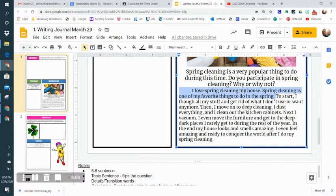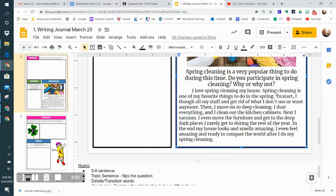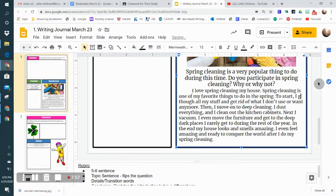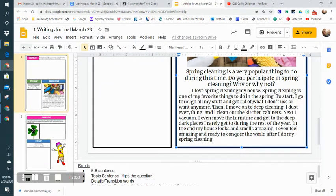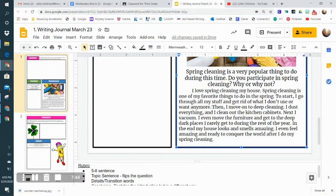Now I'm going down to my detail sentences, and I start with a transition: 'To start.' Here I'm seeing that I need to do some editing. I go through—I think I need an 'R' here—'I go through all my stuff and get rid of what I don't use or want anymore.' So there's my first detail.